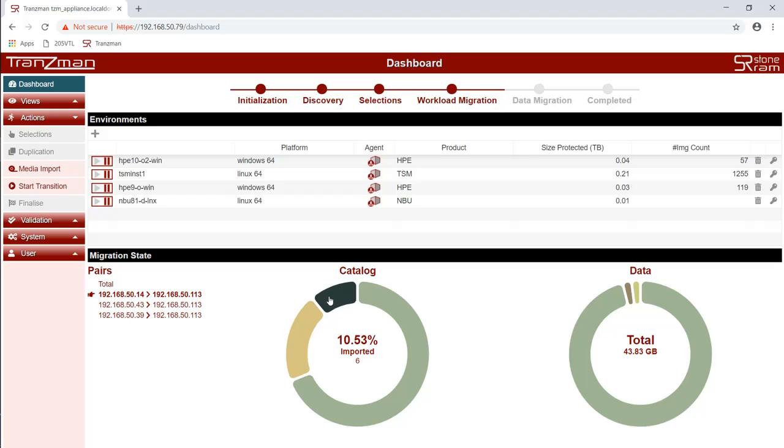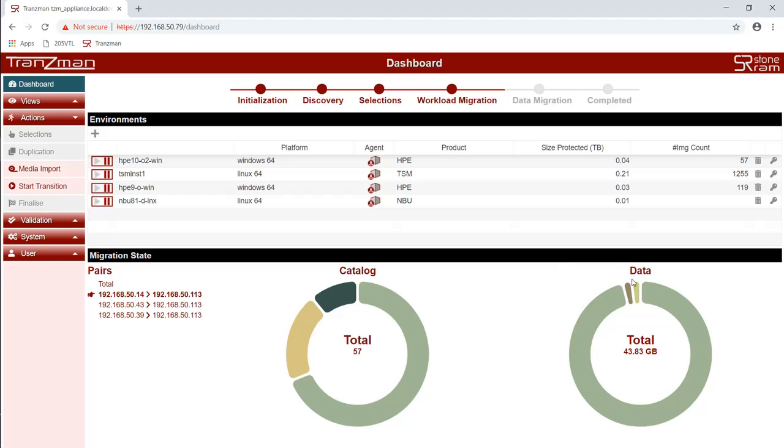Likewise if we also look at the data, we have selected, converted, and duplicated.